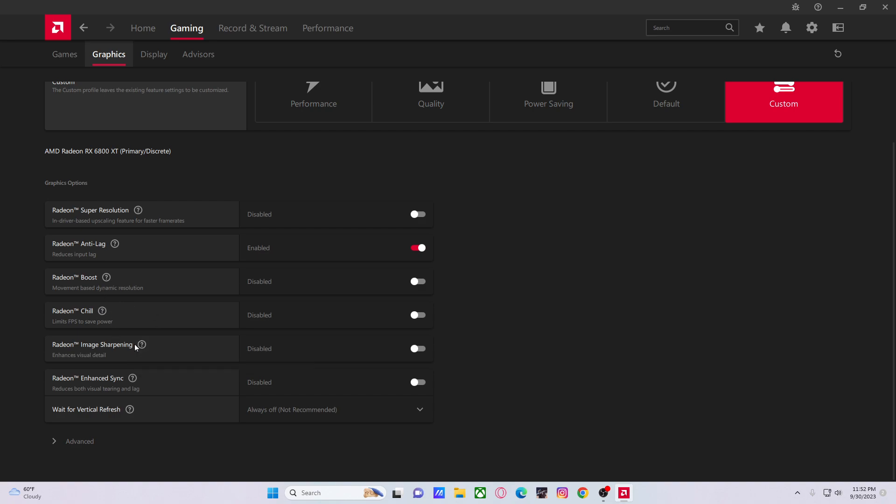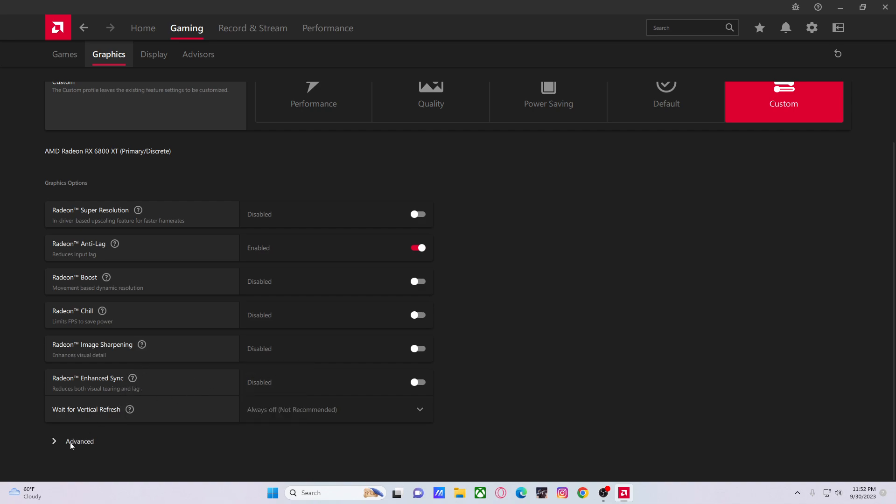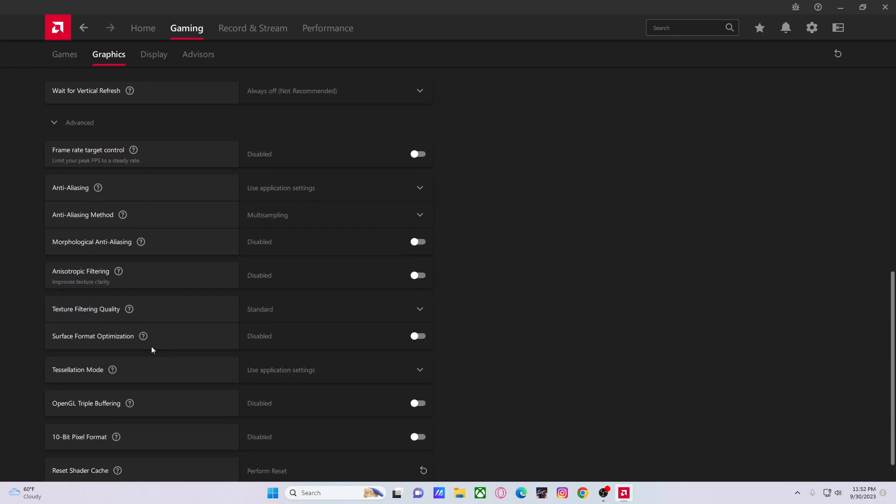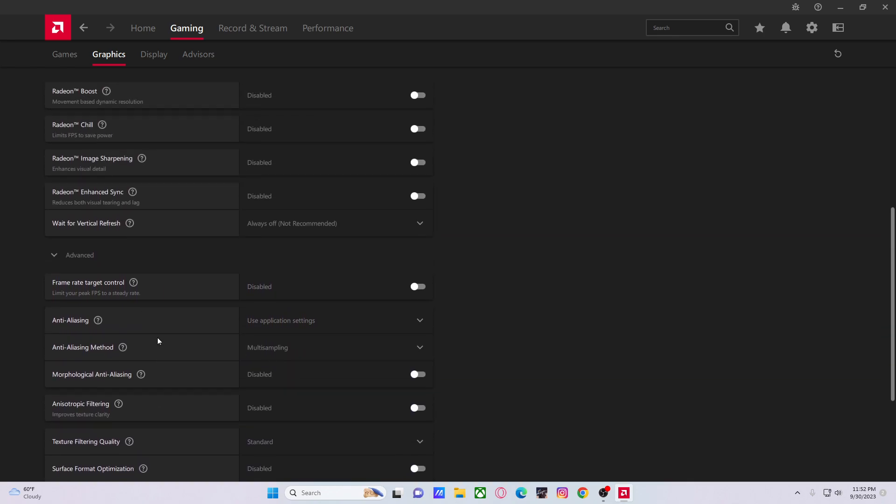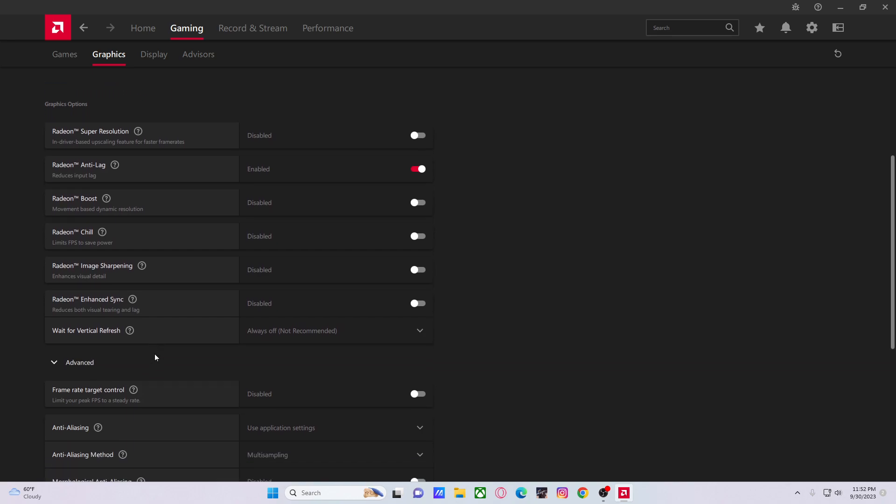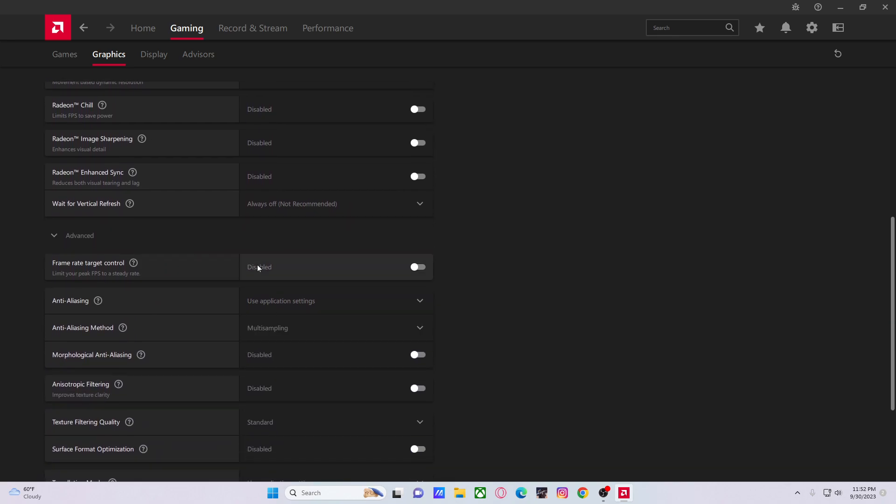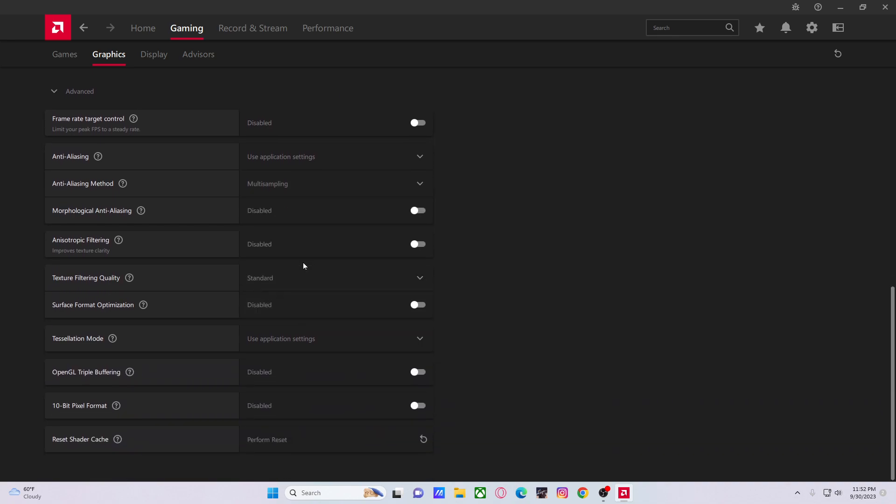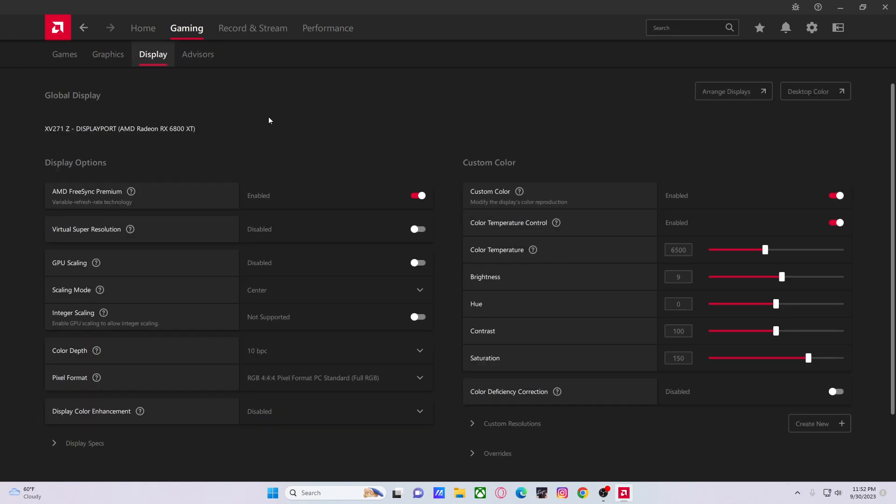Don't use Radeon Chill, don't use sharpening, don't use Radeon enhancing. I would always put this—basically vsync—always off. You never want to use vsync, period. There's no exception, never vsync. Turn this off. Multi-sampling, same thing as last time: standard disabled everything.